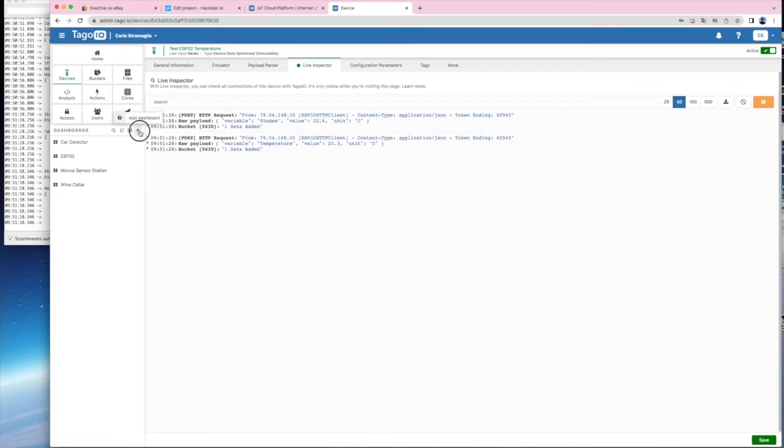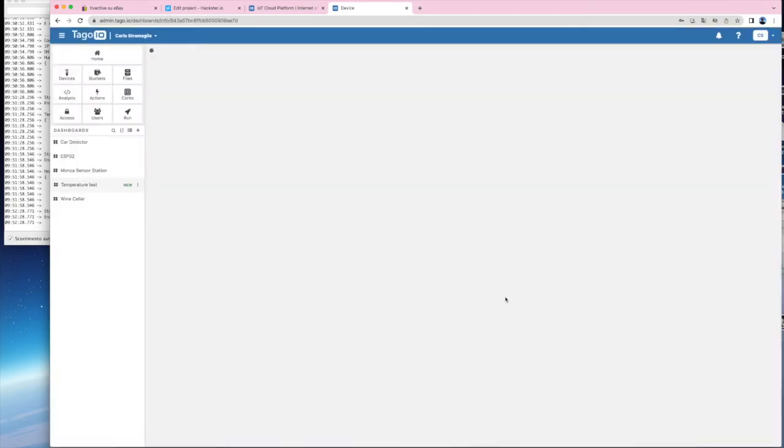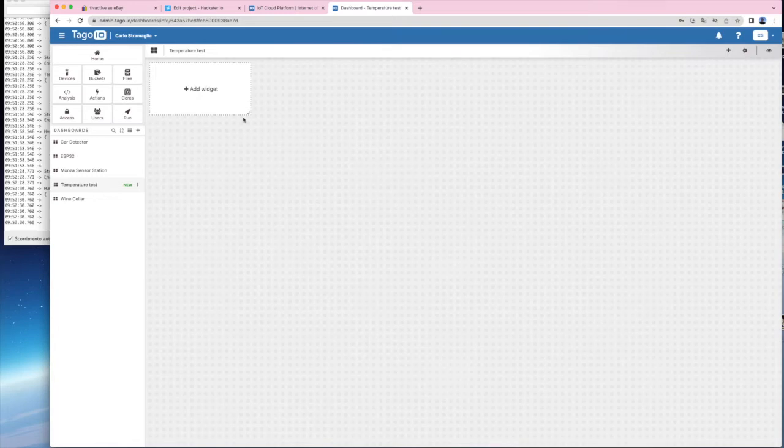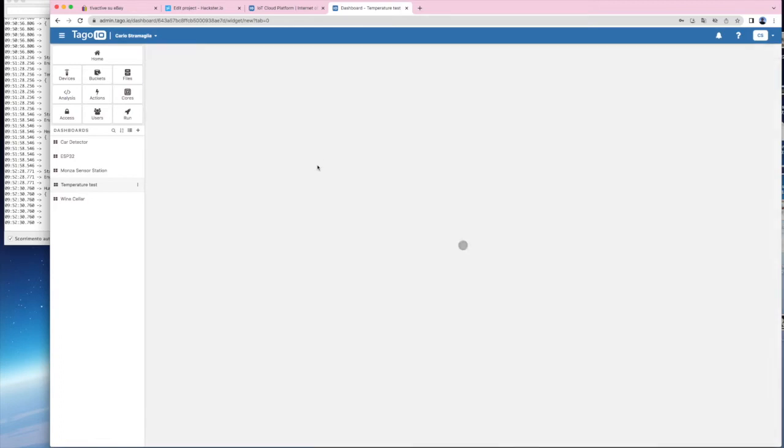Now add a dashboard and give a name to it. In the dashboard, add a widget and select the format. I like the meter format for the temperature but others are also nice as well.